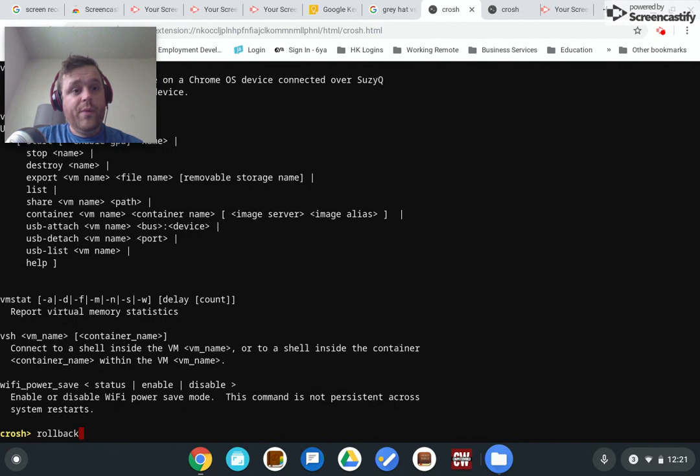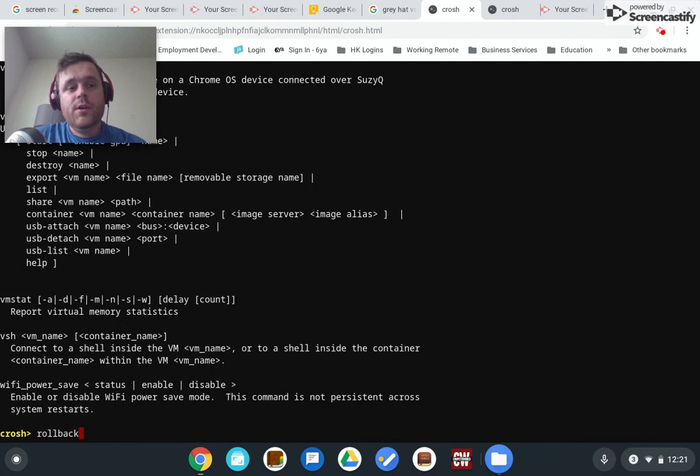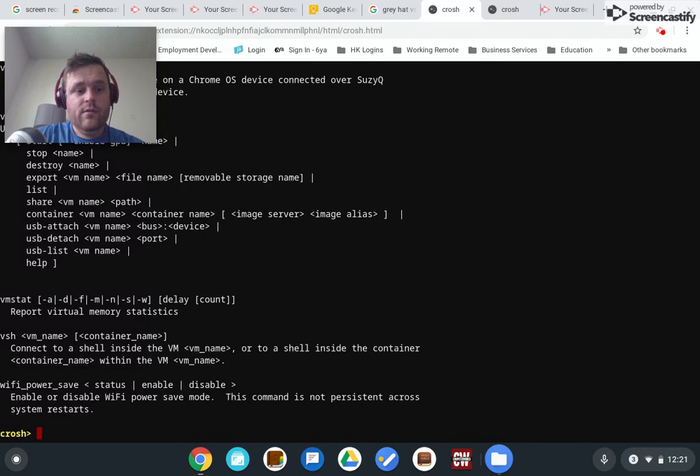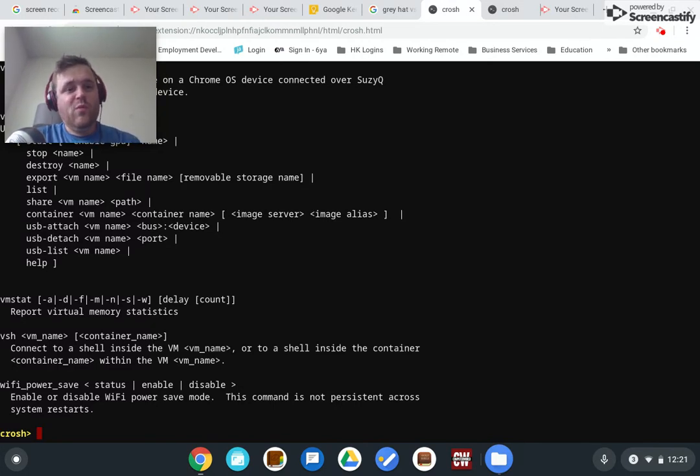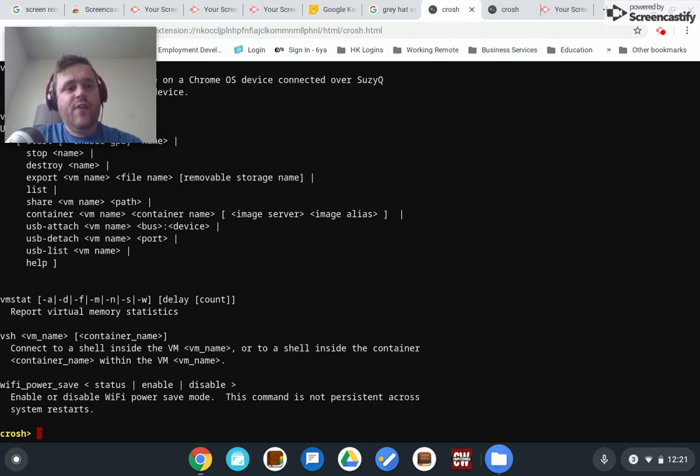Now this will power wash your device. Be warned. It nukes everything. So you got to back up stuff before you do this, which is why I'm not going to hit the enter button right now. But you type in rollback, you hit enter, and it power washes this device and rolls the version back.